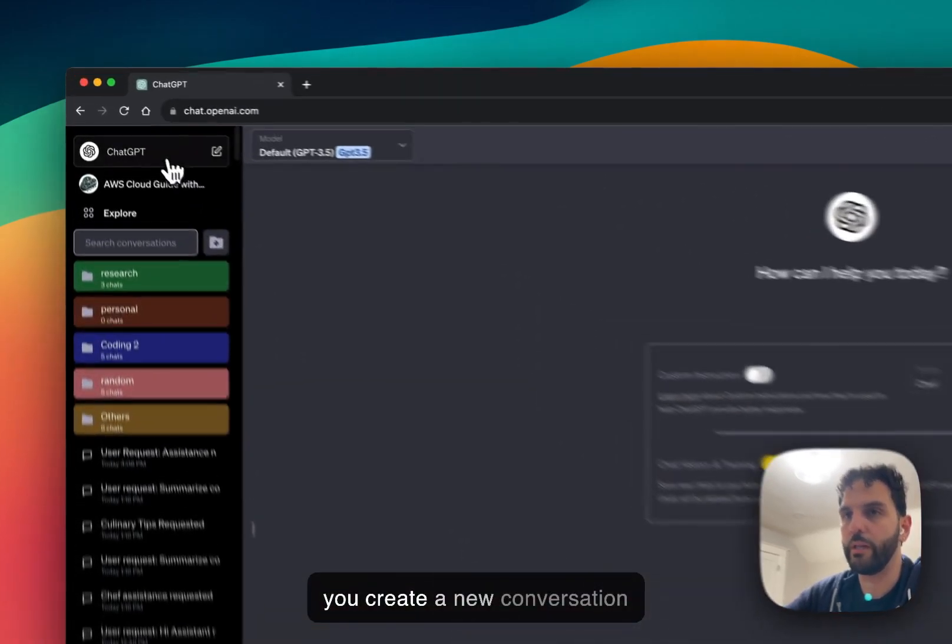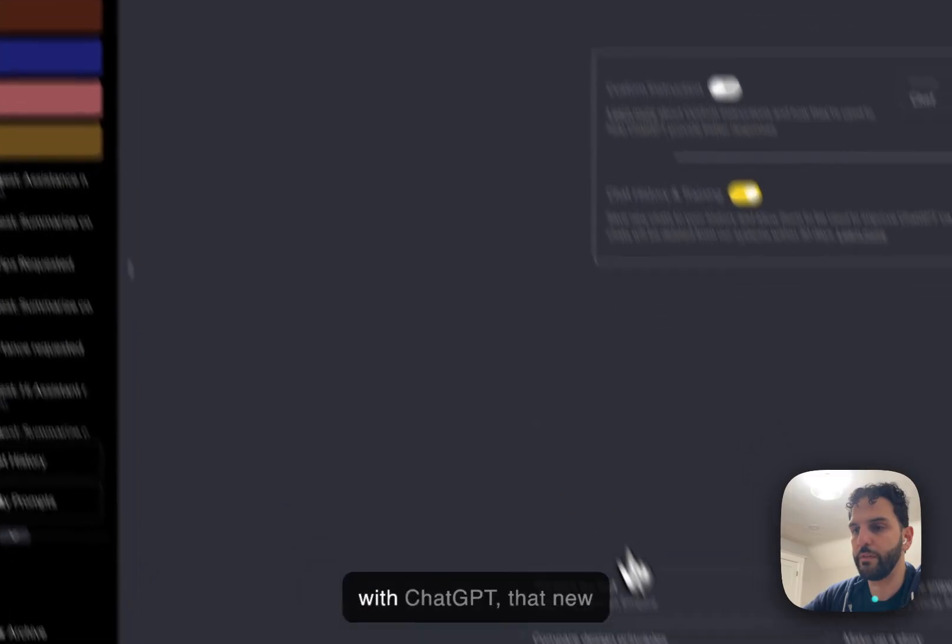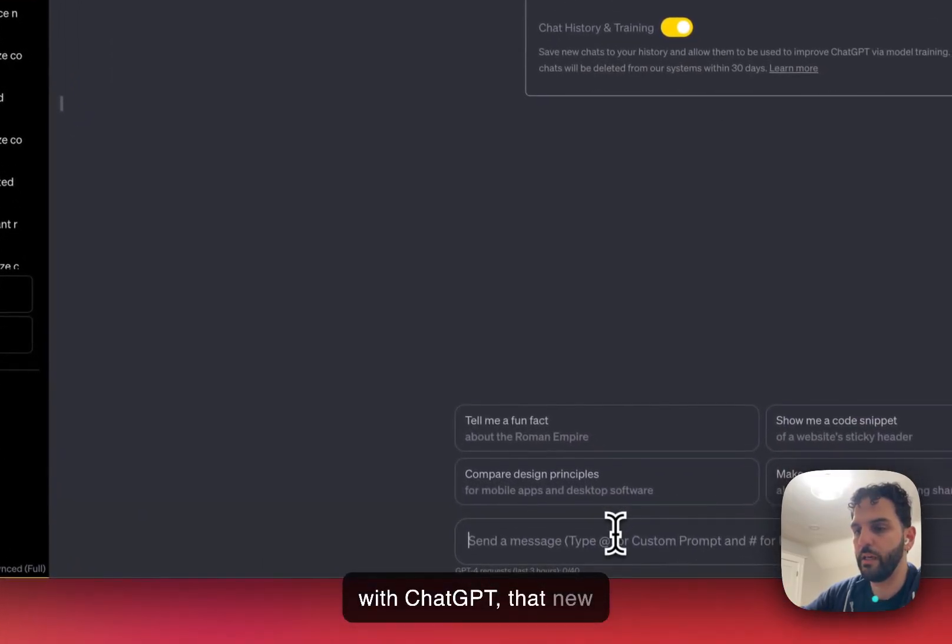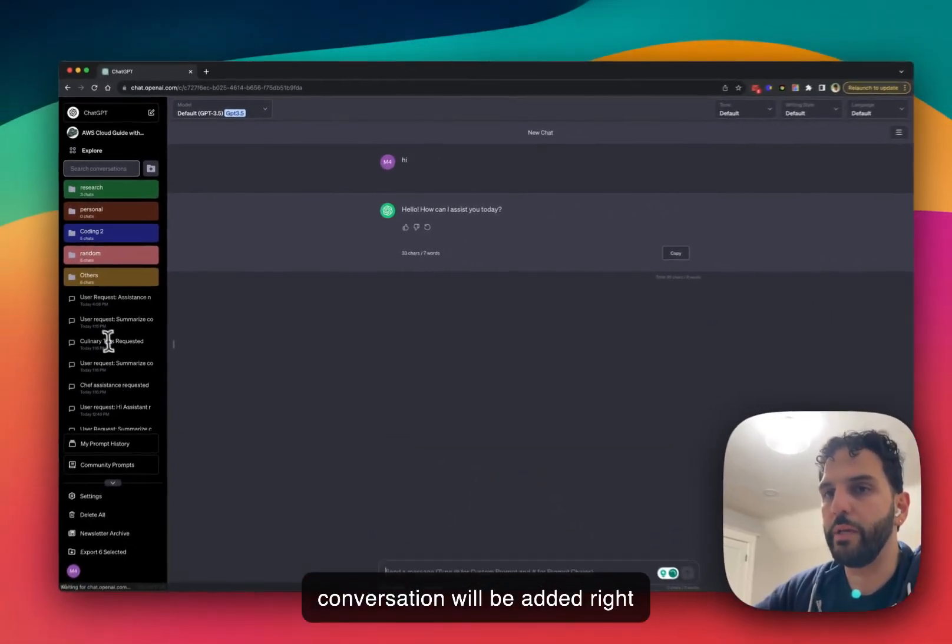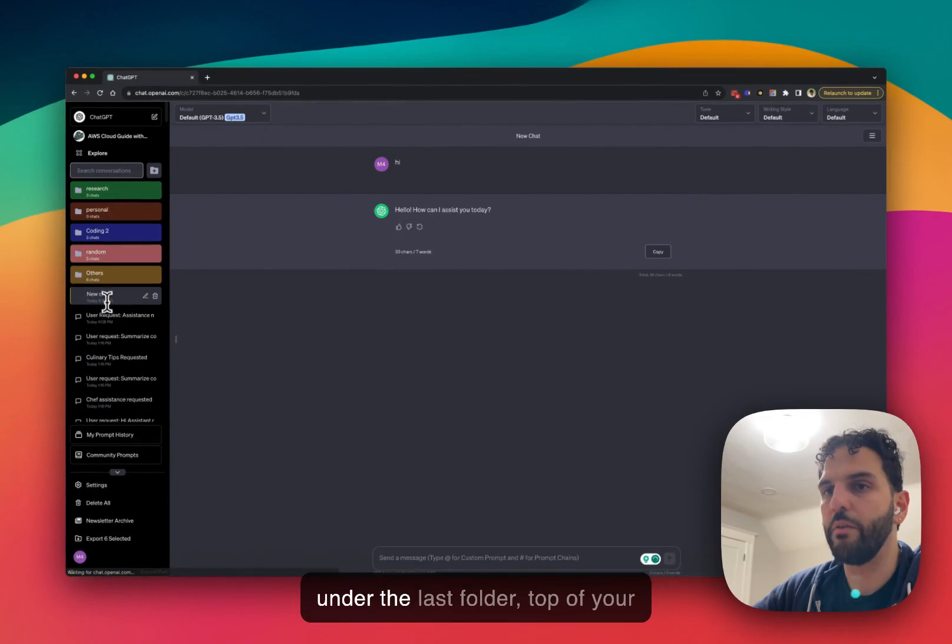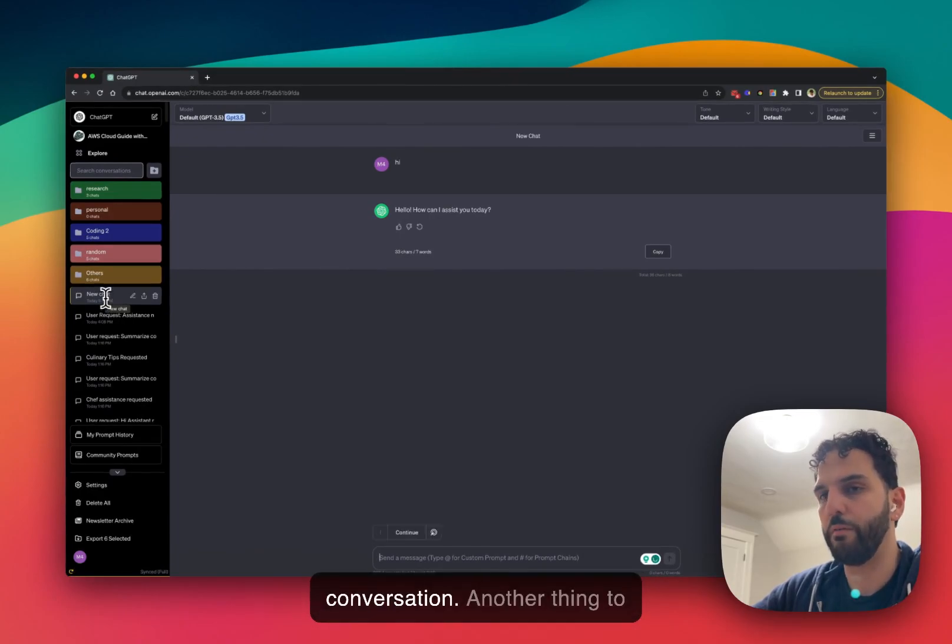Every time you create a new conversation with ChatGPT, that new conversation will be added right under the last folder, top of your conversations.